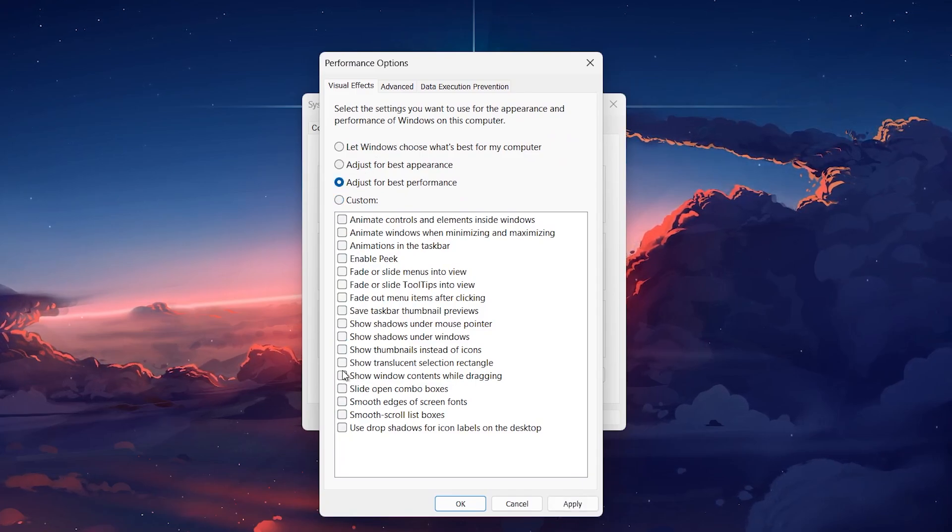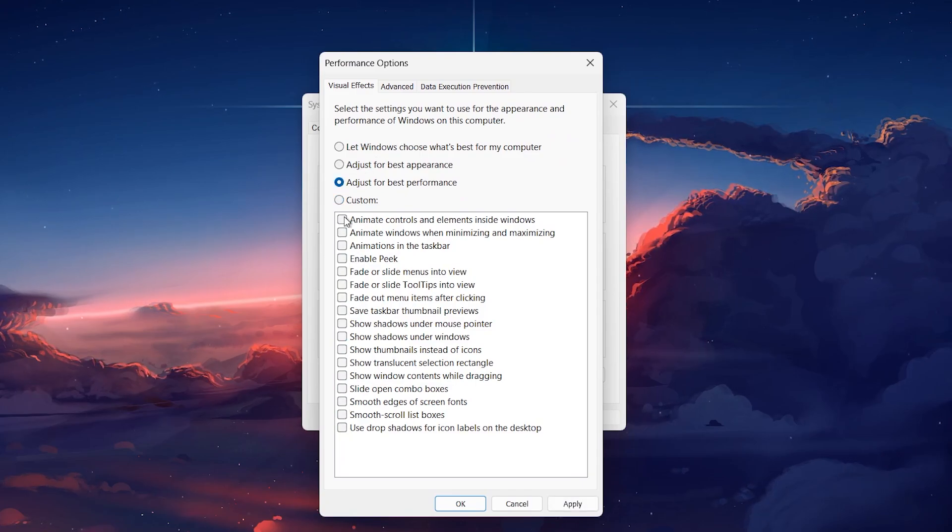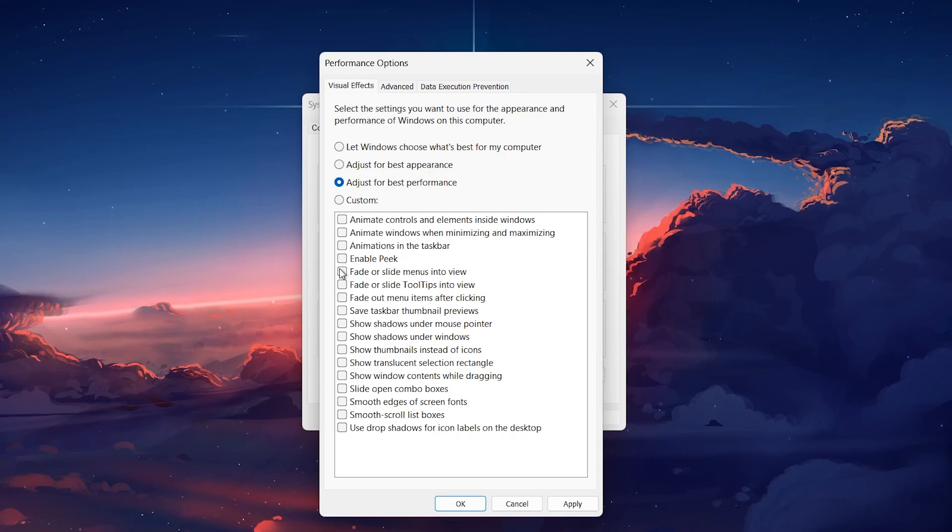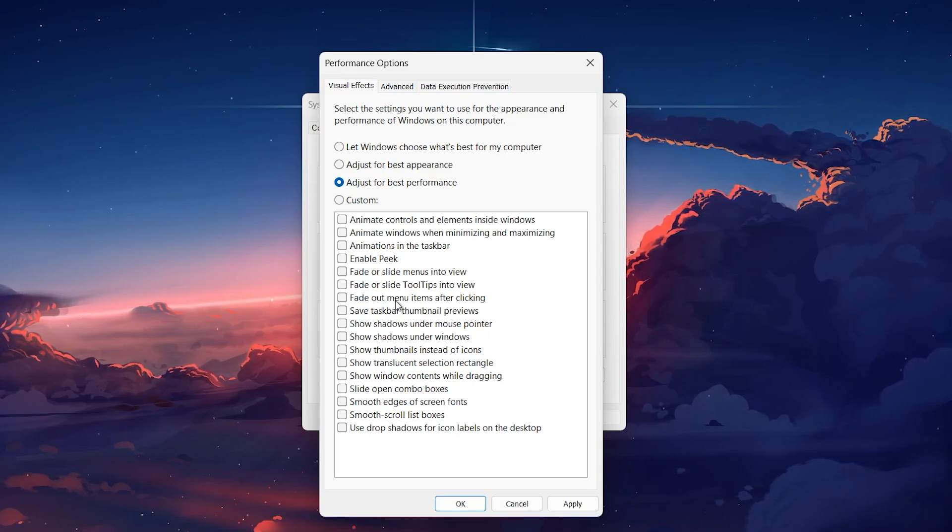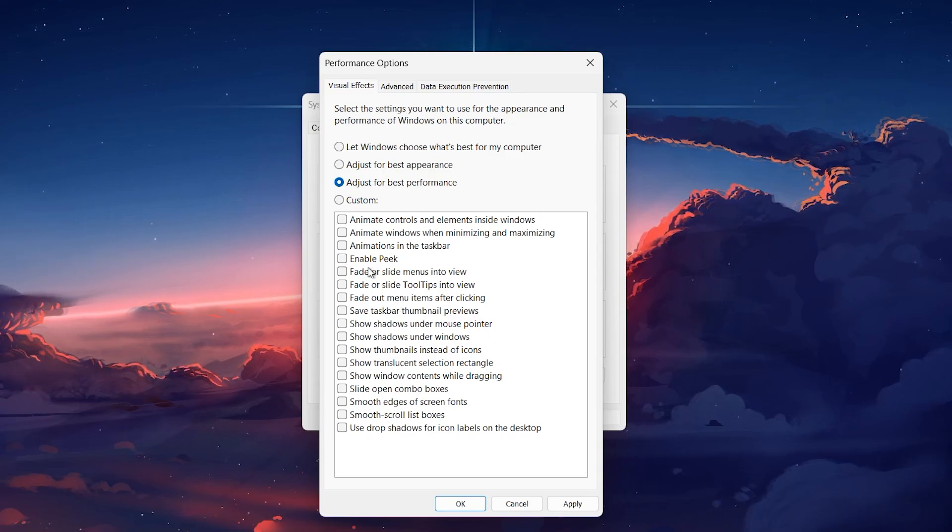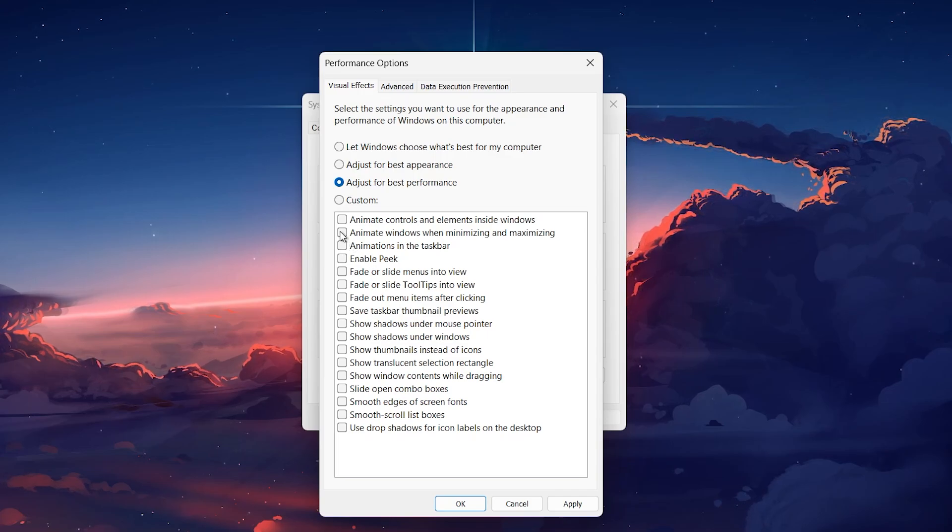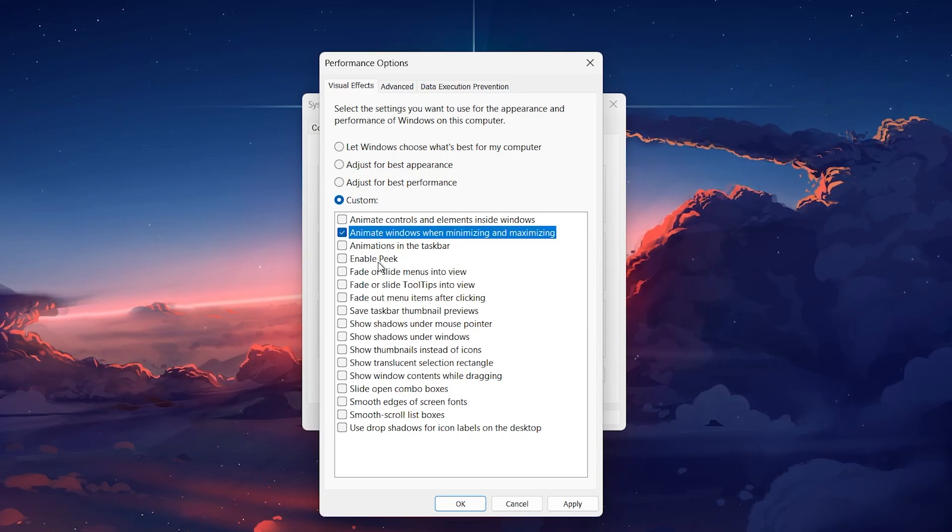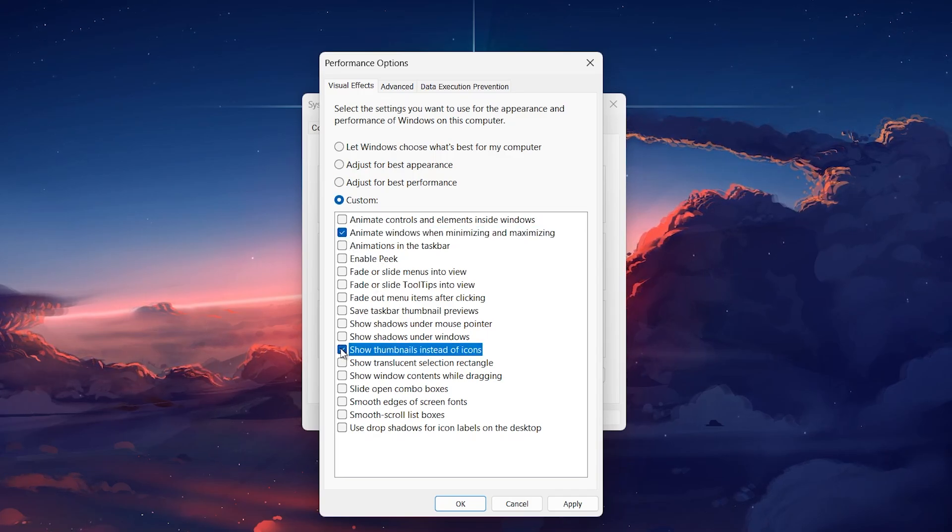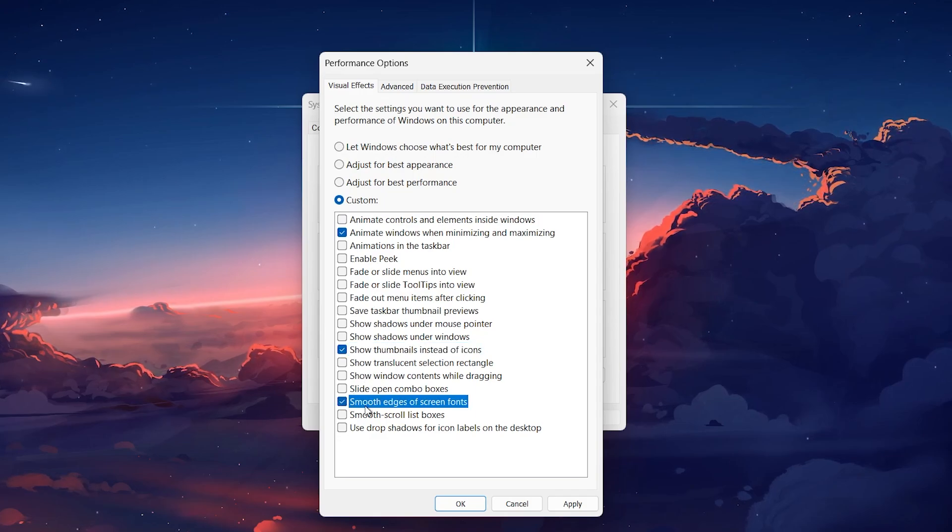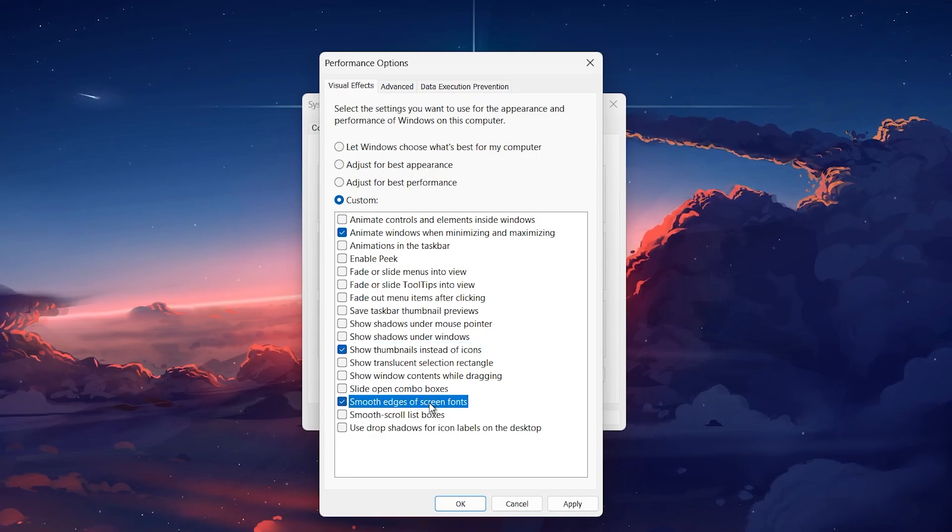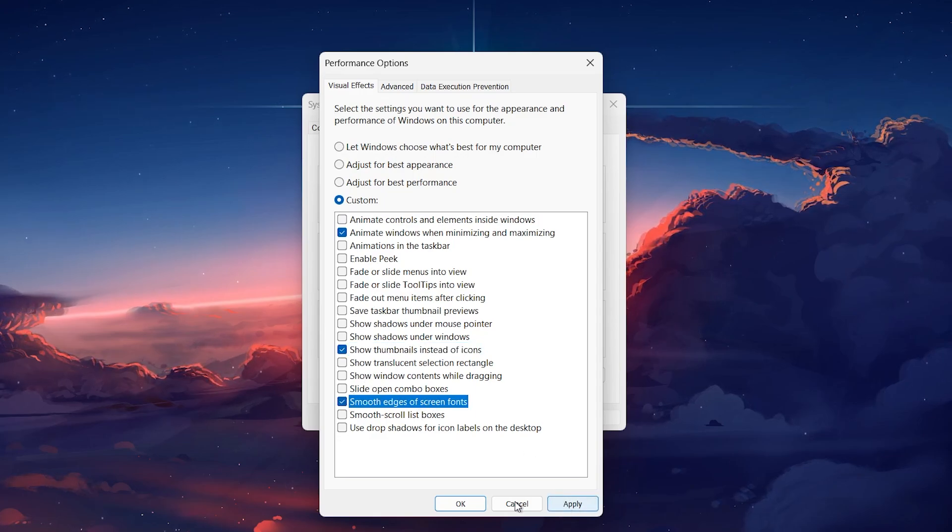However, to maintain a pleasant user experience, you might want to re-enable a few specific options, such as Animate windows when minimizing and maximizing, Show thumbnails instead of icons, and Smooth edges of screen fonts. Once you've made your selections, click Apply and then OK.